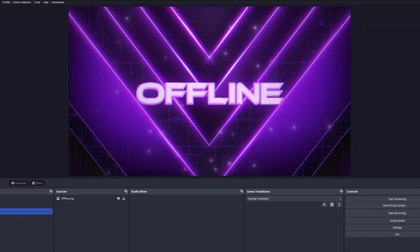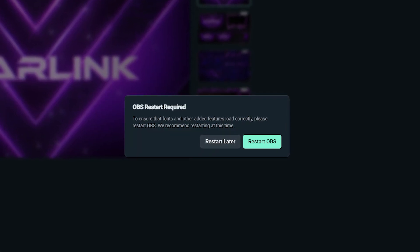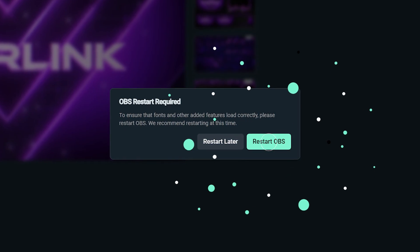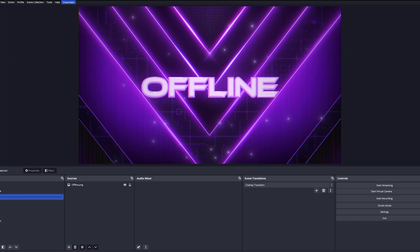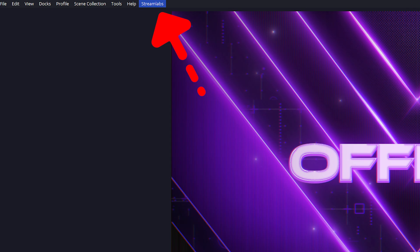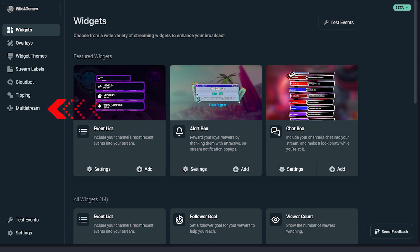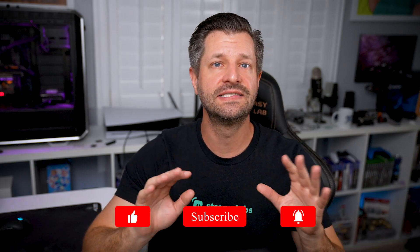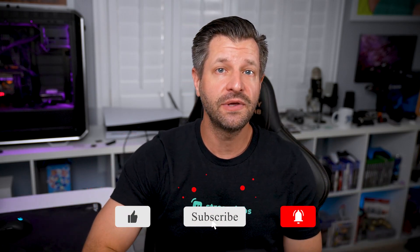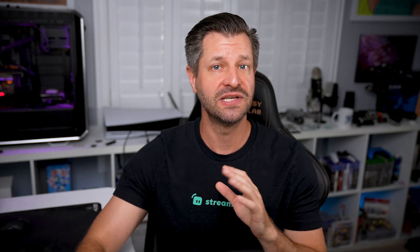Please note, some changes such as adding an overlay may require you to restart OBS Studio. If prompted, do so and continue. Once you relaunch OBS Studio, you will see Streamlabs on the top navigation bar. Here, you can change all the settings applied during the initial setup process and enable multi-streaming, which is exclusive to Streamlabs Ultra subscribers. You have now successfully installed and set up the Streamlabs plugin for OBS, and you can begin streaming or recording in OBS using Streamlabs tools and features.